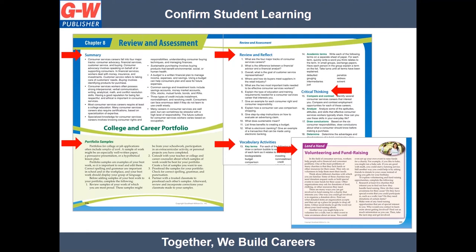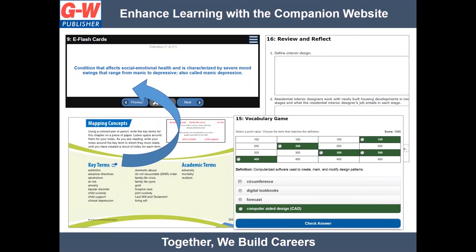In addition, Lend a Hand features encourage students to investigate opportunities to volunteer. Notice the activity icon next to key terms — you will see these icons throughout the print and digital textbooks. By clicking on the icon, it will take the student to the companion website to practice, assess, and reinforce learning. Links from the textbook direct students to vocabulary games, e-flash cards, matching activities, and review and reflect.